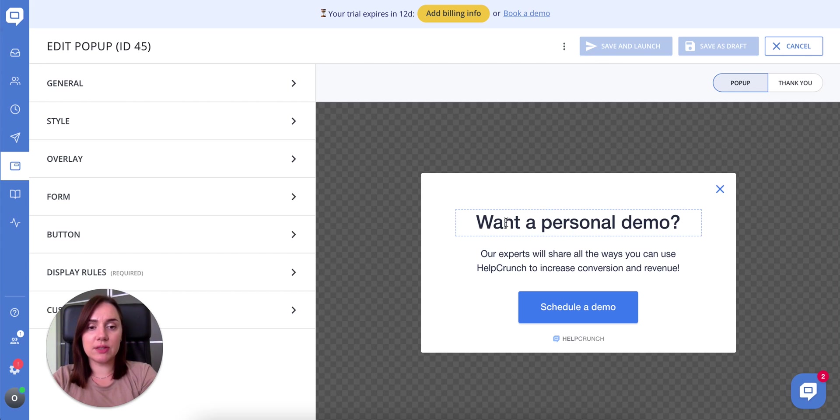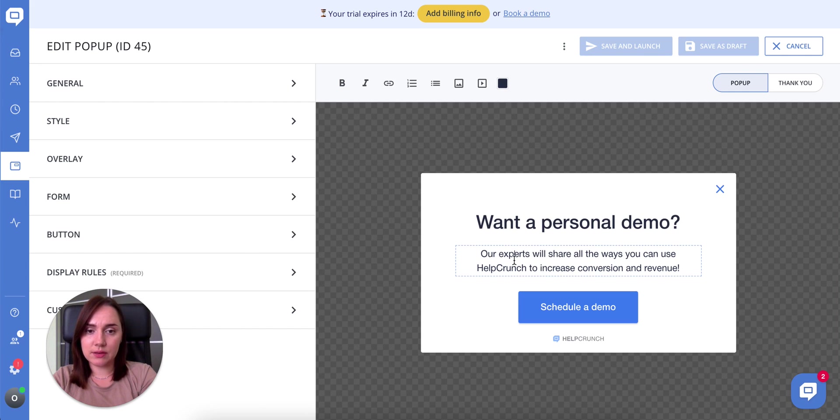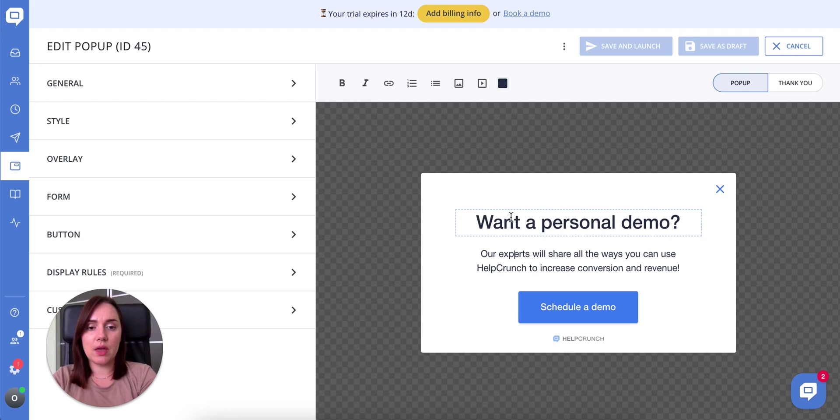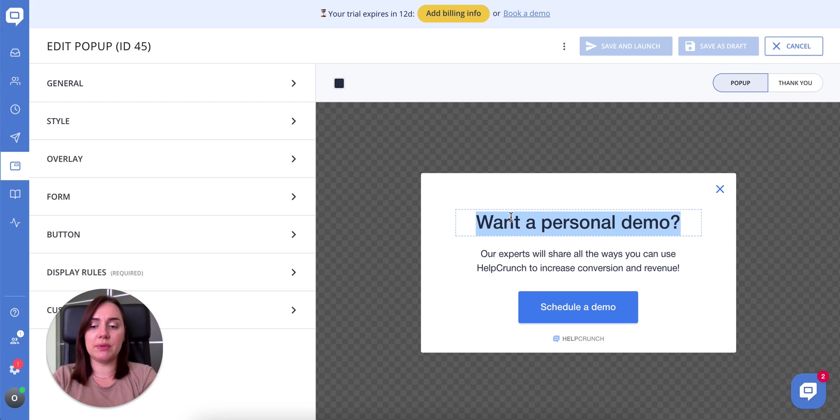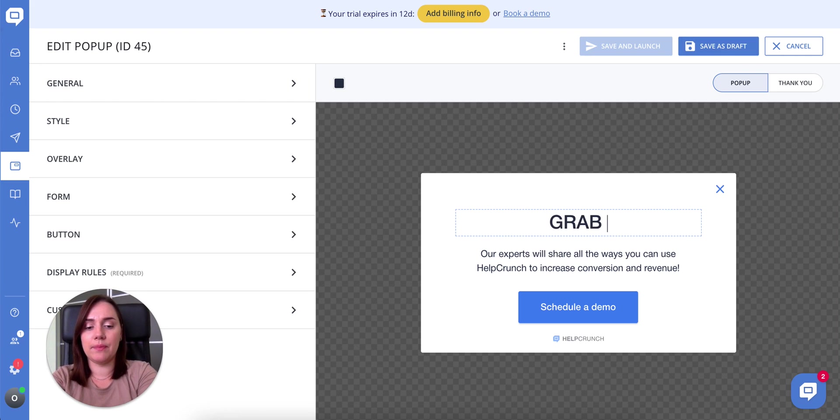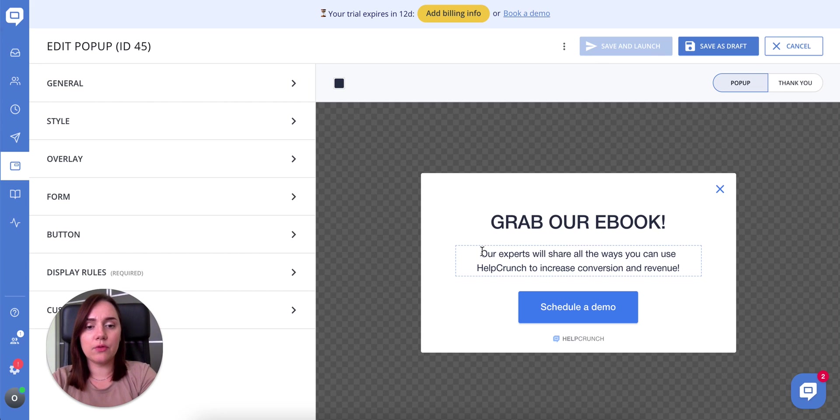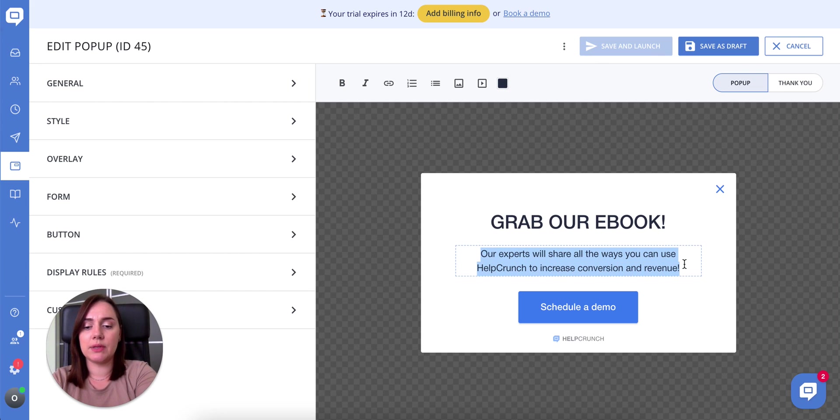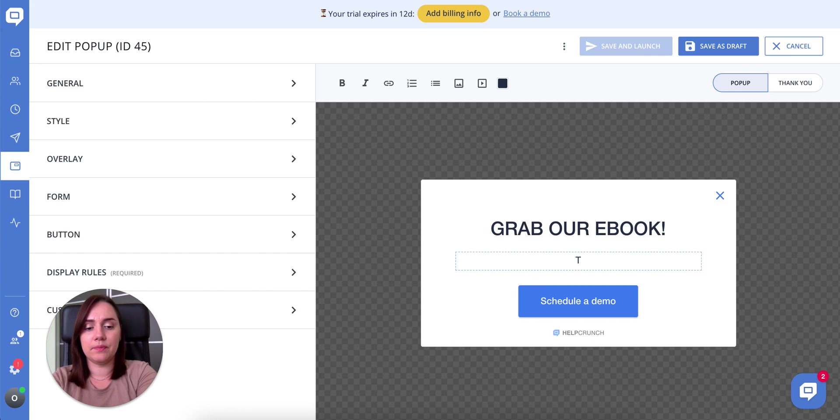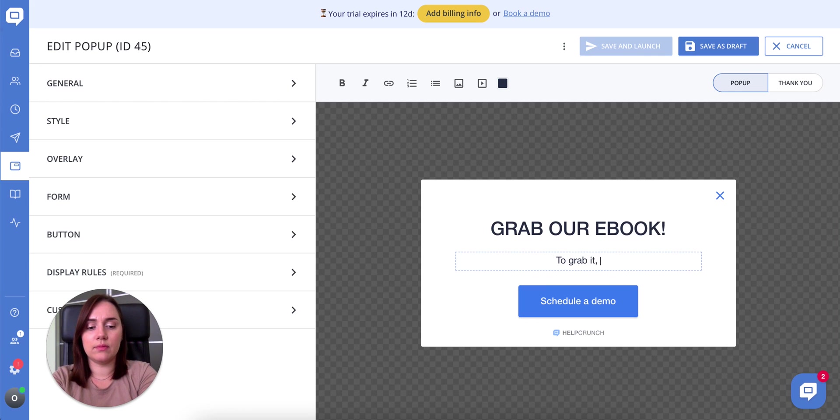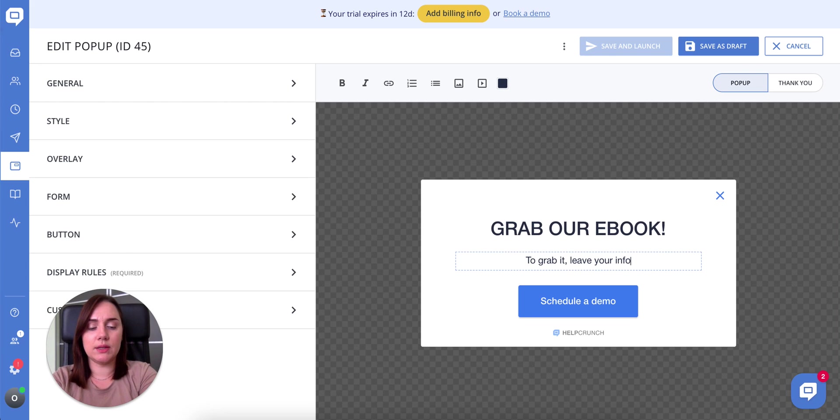You can change the text right on the preview screen. Click it and you will see the editor tools above. I will now change the popup title which is grab our ebook and of course I will change the whole popup text. This is it.